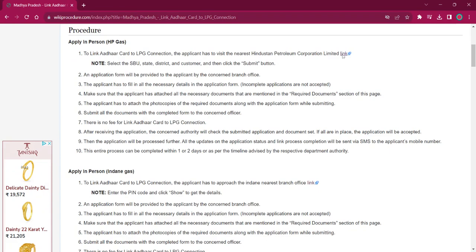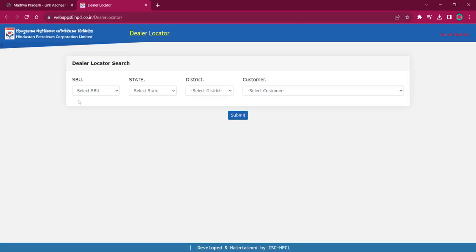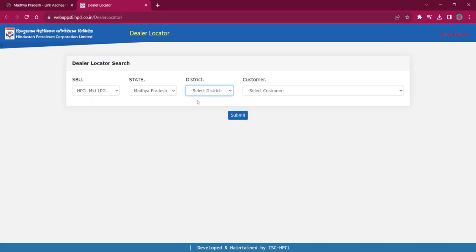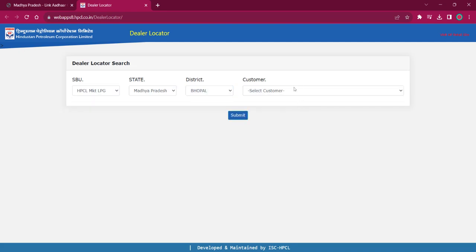The link here will lead to the dealer locator page where you can find the SPU. You have to select the SPU as LPG or Retail, then select your state as Madhya Pradesh, select your respective district, and then select the customer. Once you do this, click on the Submit option.